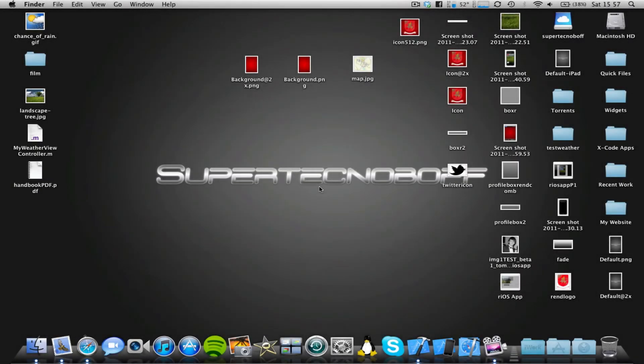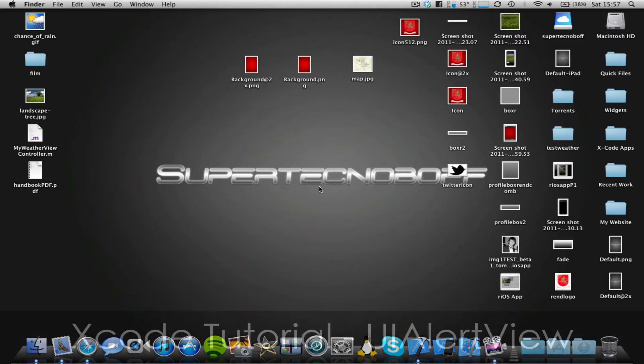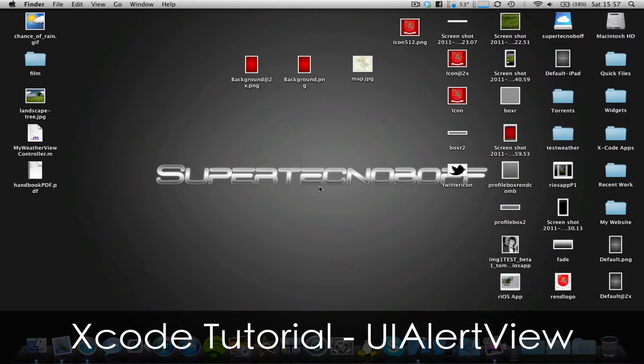Hey guys, SuperTentBov here, and I'm here for another Xcode tutorial for you today. Now in this tutorial, I'm going to be covering one of my previous tutorials, and this is going to be talking about UI alert views.